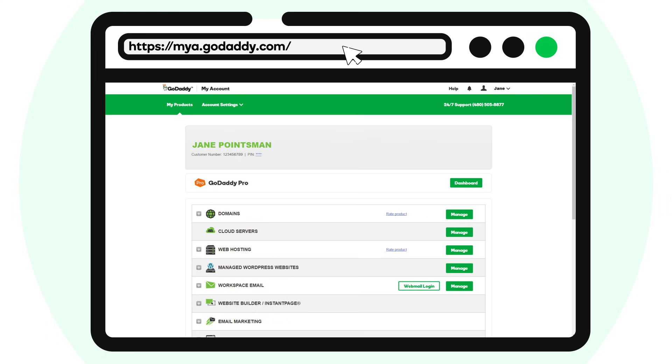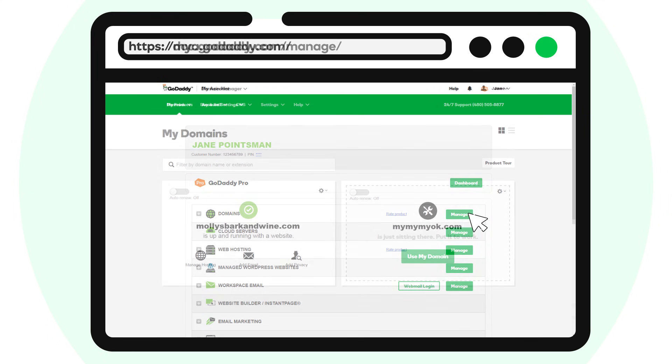Now log into your GoDaddy account. On the Products page, find Domains and to the right of it, click Manage.